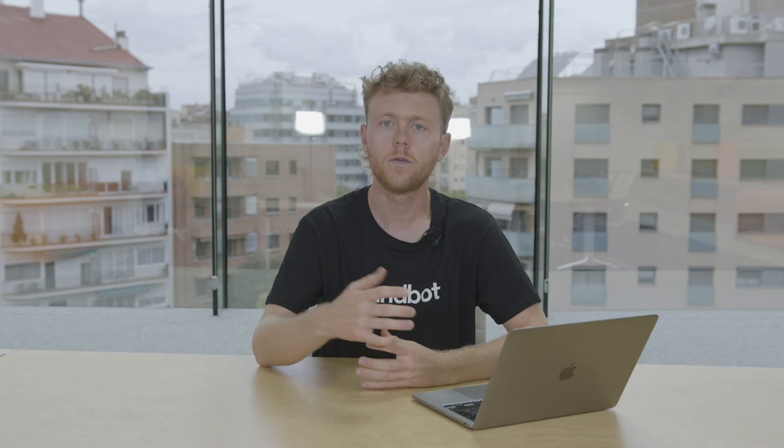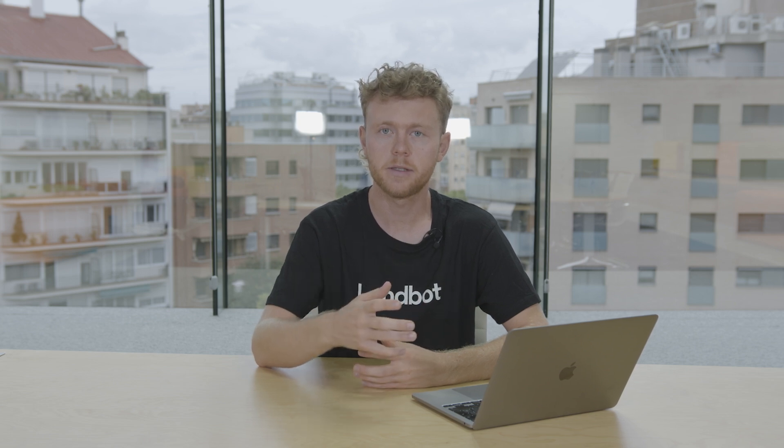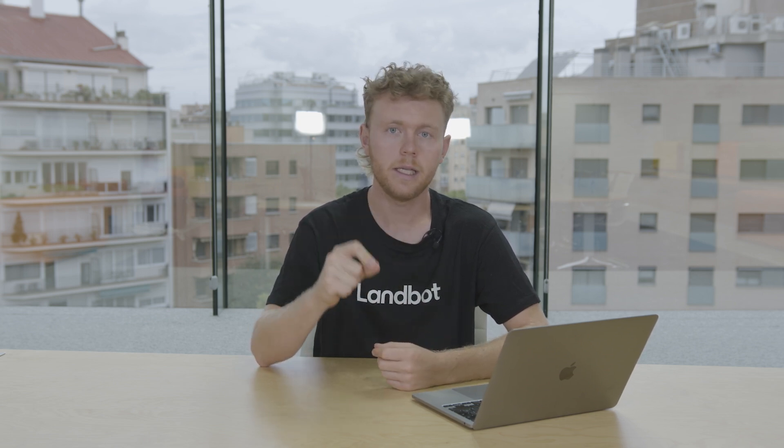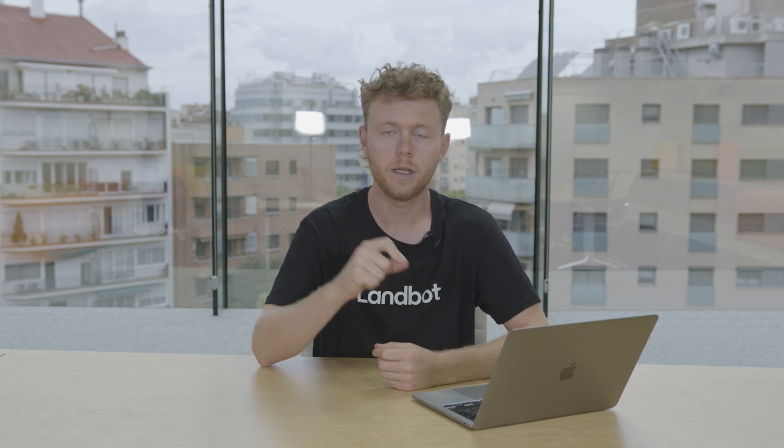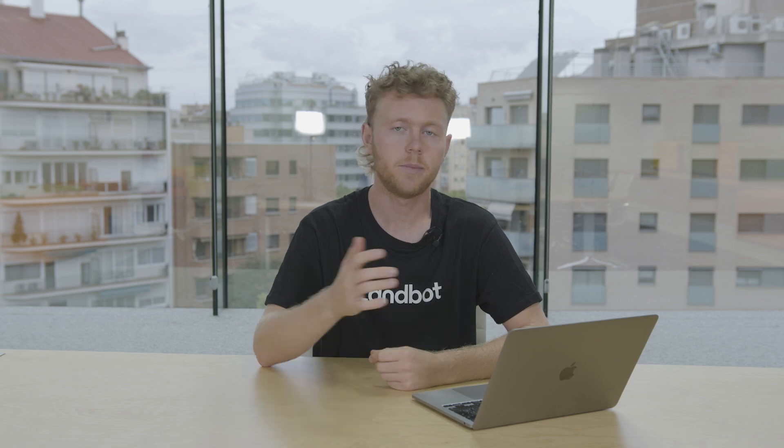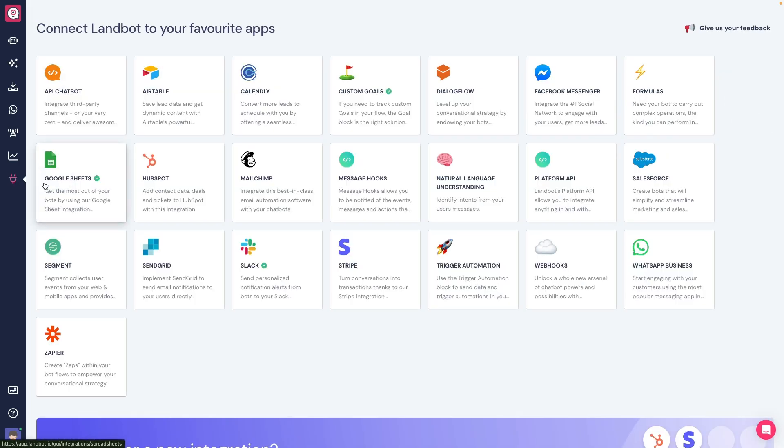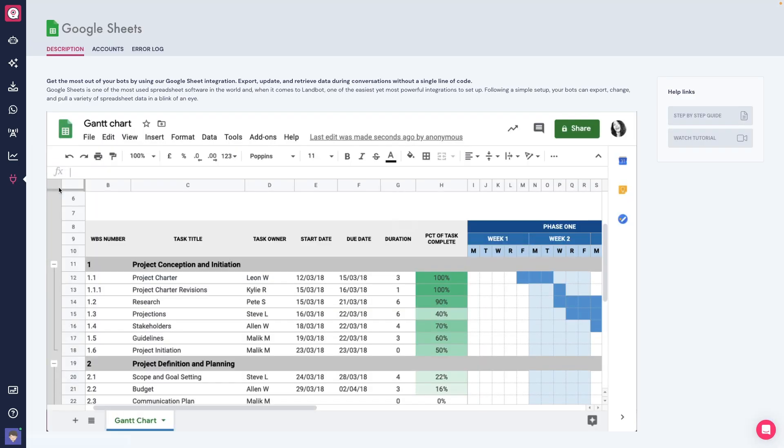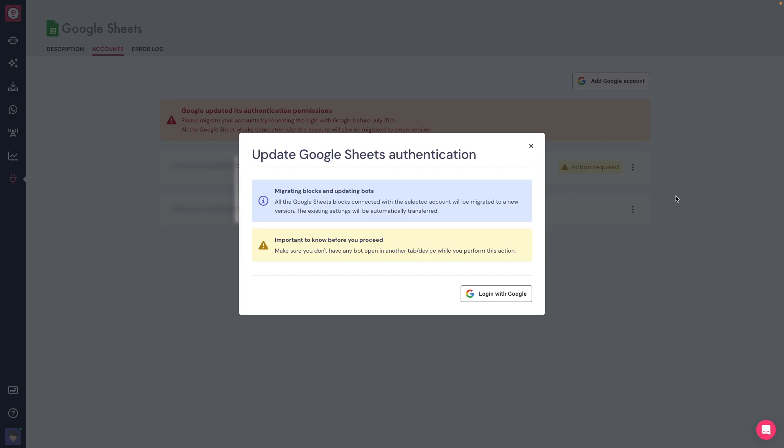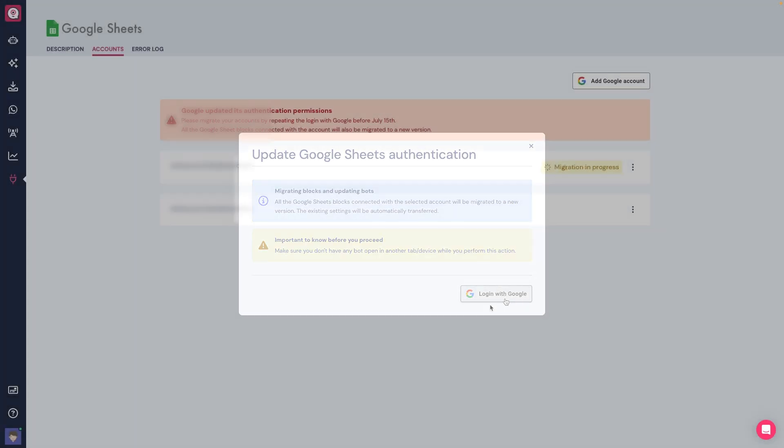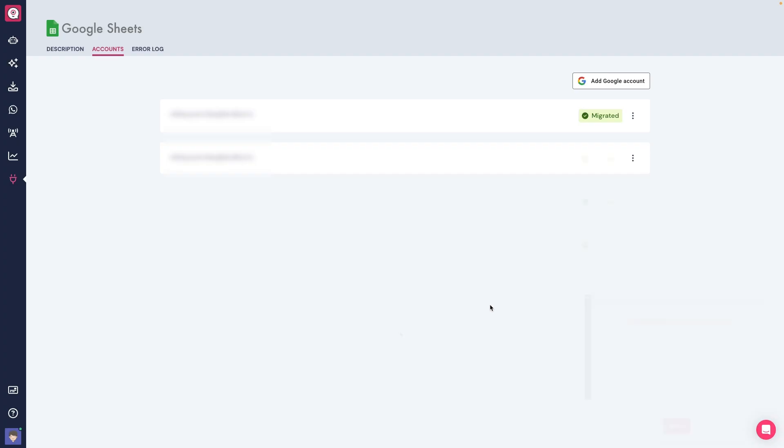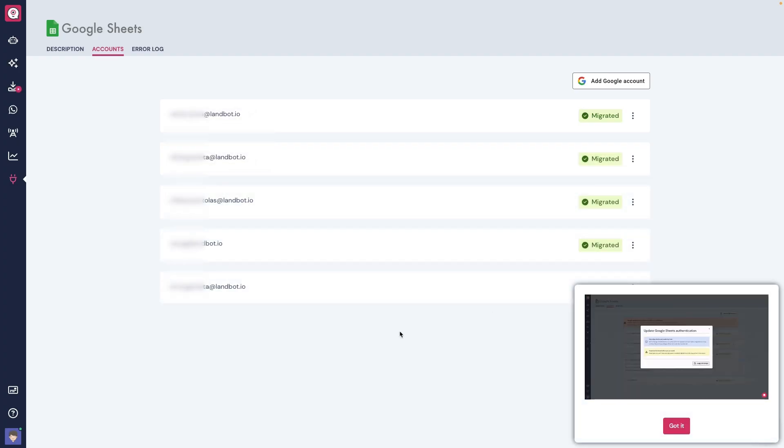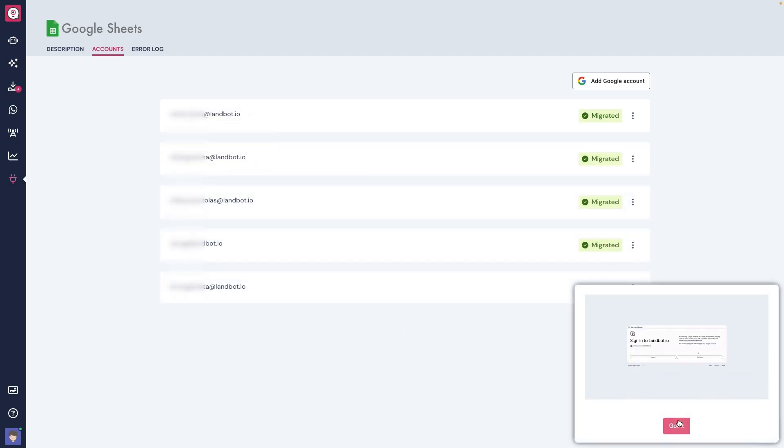We've worked on a bulk migration process so that you don't have to look in each bot for the older Google Sheets block. Simply go to Integrations, Google Sheets, Accounts and follow the instructions to update to the new Google Sheets block. You'll have to do it for all the Google accounts on your workspace if you have more than one.